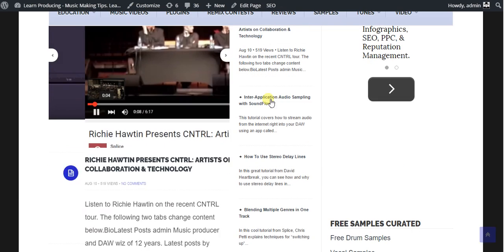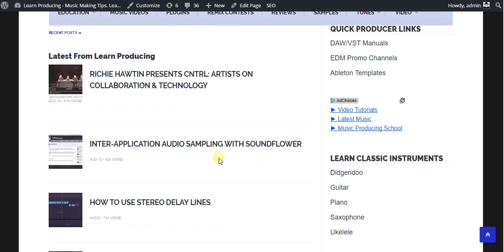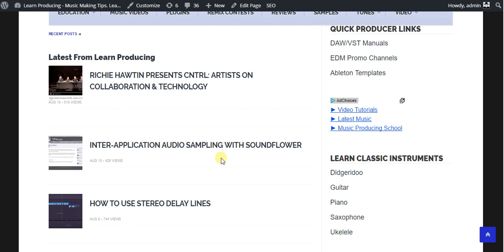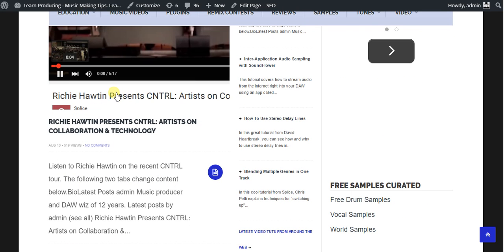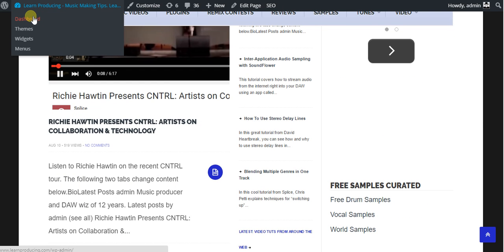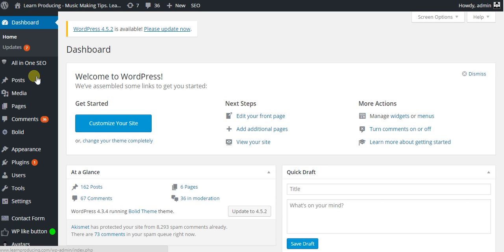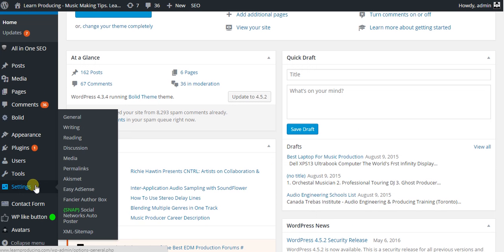So as you can see, the home page as it is now, what you want to do is go into your dashboard, and as that loads up, I want you to scroll down to settings, and then highlight readings, click it.